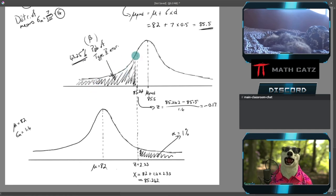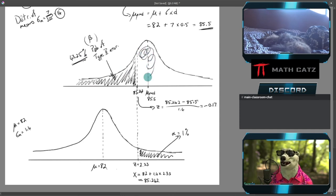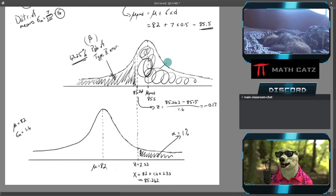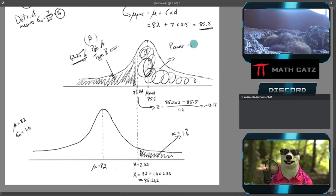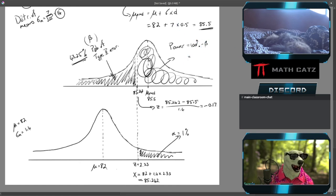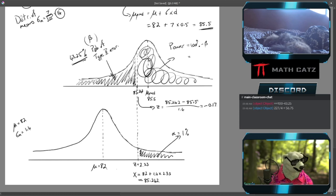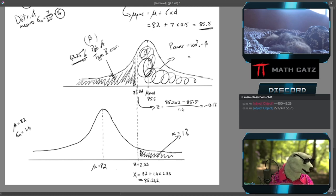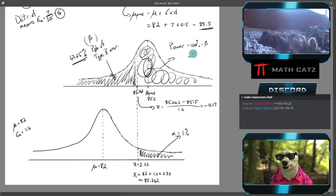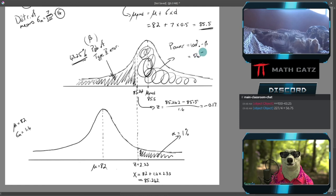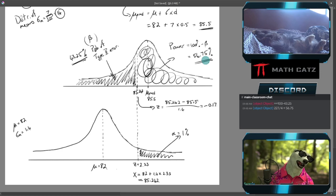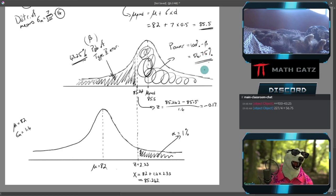The power is just the rest of it. That is the power, which is going to be 100% minus beta, if I'm working in percentages. Let's show that in the calculator: 100 − 43.25. We get 56.75% for the power. Whether I talk about power, whether I talk about a type 2 error, they're interchangeable.